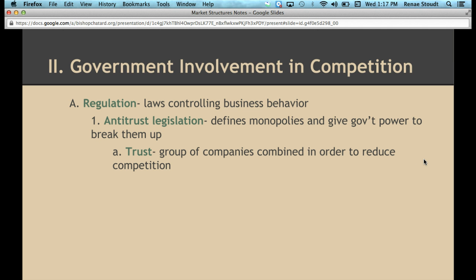A trust is a group of companies that combine with the intention of reducing competition. The government is very wary of the intentions of companies when they merge together or acquire new companies. For example, going back to U.S. history — Standard Oil and J.D. Rockefeller — these companies would buy up their competitors or their suppliers, trying to reduce the number of companies out there. The railroad companies were also trying to reduce competition. That was a trust. Part of the reason the government got involved was because these companies were too large and there was no way anybody could come in and compete.